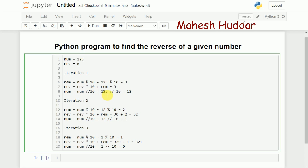In the next iteration, I repeat the same steps. That is 12 mod 10, which equals 2. Now I cannot add 2 directly to the previous reverse value of 3, because that would just give 5. Instead, I need to push 3 to the next significant digit by doing reverse multiplied by 10 plus remainder — 3 into 10 is 30, plus 2, that is 32.